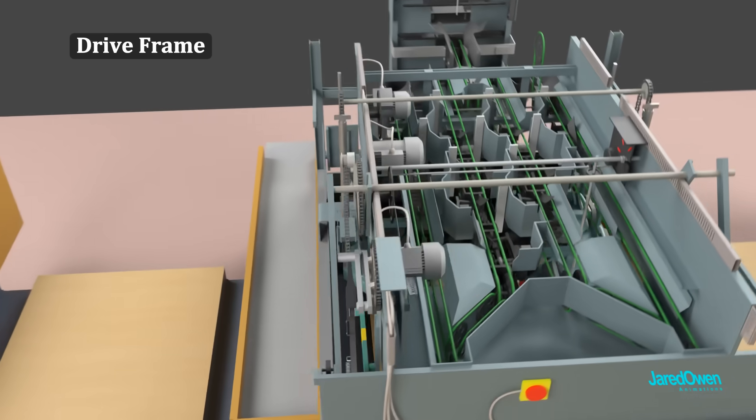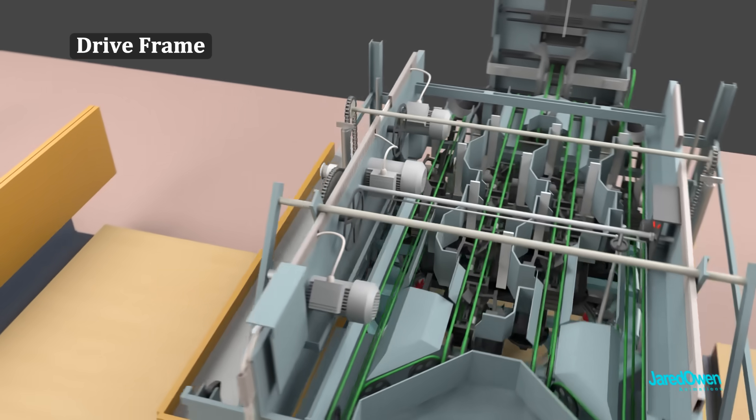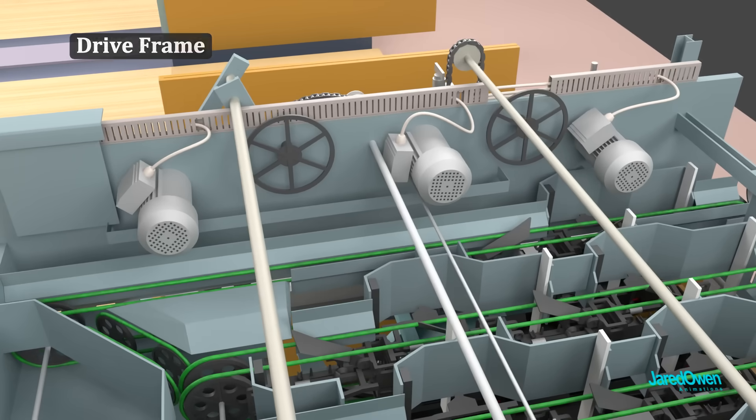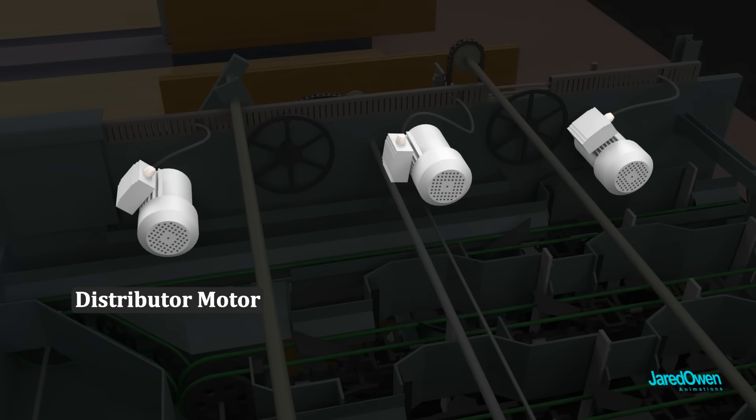Up at the top, we have the drive frame. This is made up of three motors. We have the distributor motor, the sweep motor, and the table motor.